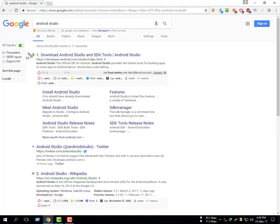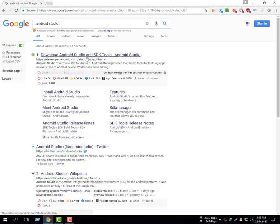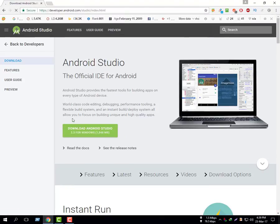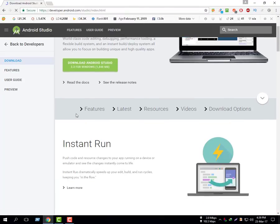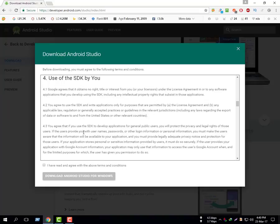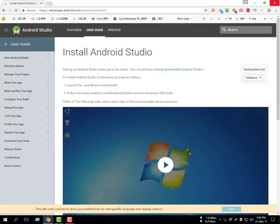See the first link here and click it — download Android Studio and SDK tools. Click download Android Studio, accept the license agreement, check it, and click the download button. Wait for the download to start.